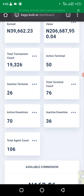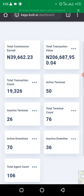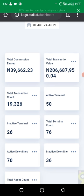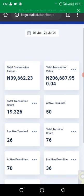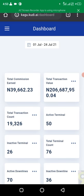With 106 agents under me, looking at the number of active terminals — I have more than this but some are not really using their terminals. You can see my agents have done 206 million, 687,915 naira — that's the total amount they've transacted. This is from the 1st of July to the 24th of July, and it's not the end of the month yet, which means I'm going to earn more commission.